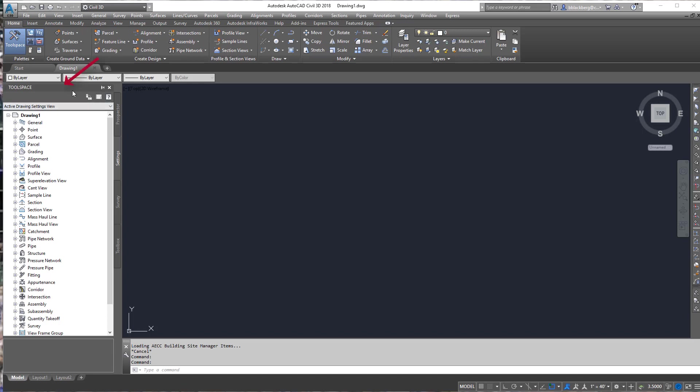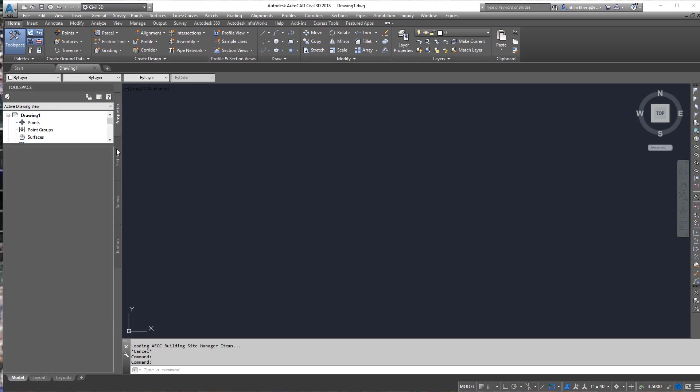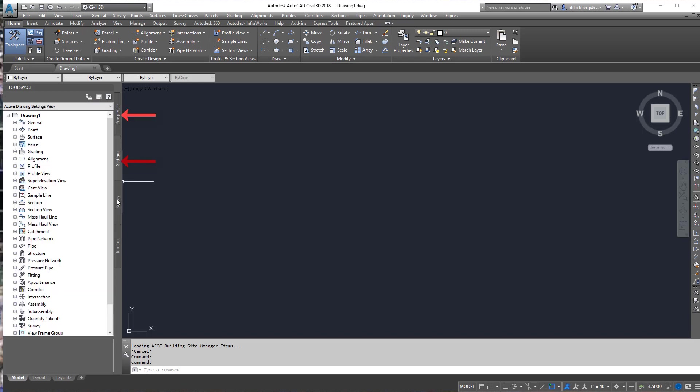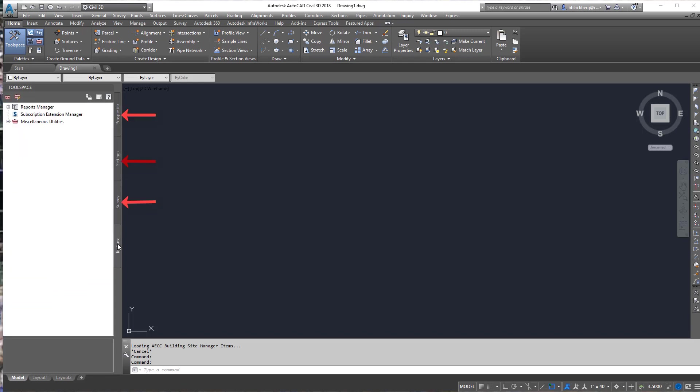First things first is you have the tool space here and the reason I go over this thing first in Civil 3D is it's the most important thing in Civil 3D right now. Everything kind of relates to this. This is how everything works. On there you have a few different tabs. You got prospector, settings, survey and toolbox.